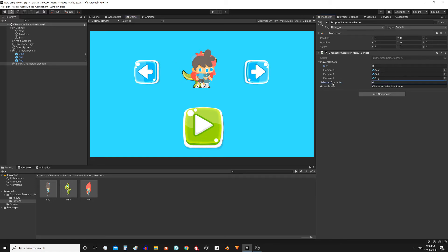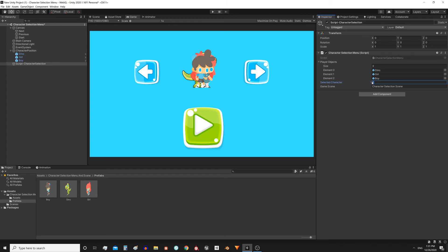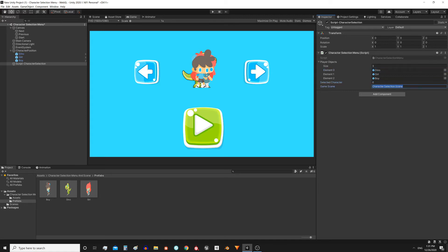Then we have an index, selected character. This is the index that will allow us to access each element of the array. For example here is 0, with this we can point to the element 0 of the array, that is the dinosaur. This string is the name of the scene that will be loaded when pressing the green button.